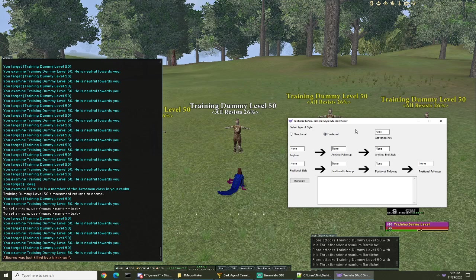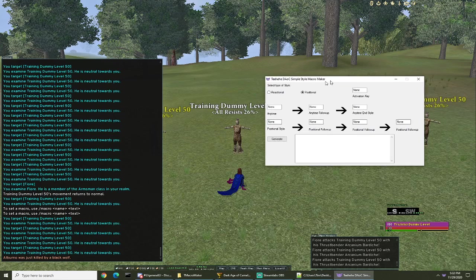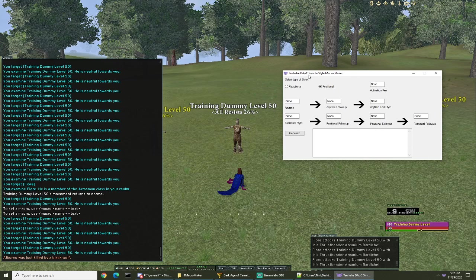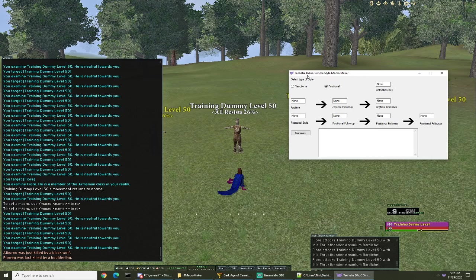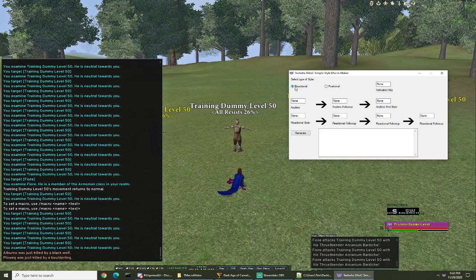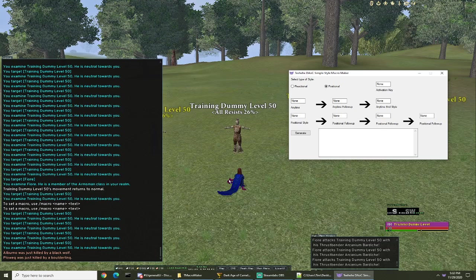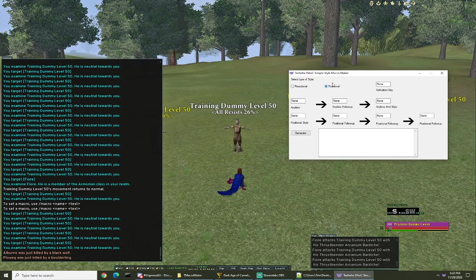So right here's the program: Teehee's Dayox simple style macro maker. What you'll do is select do you want to do reactional styles or positional styles. First off I'm on my infiltrator, I'm gonna make some positional styles, so let's go ahead and get started with that.